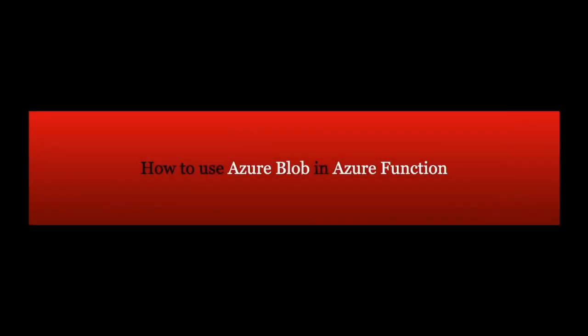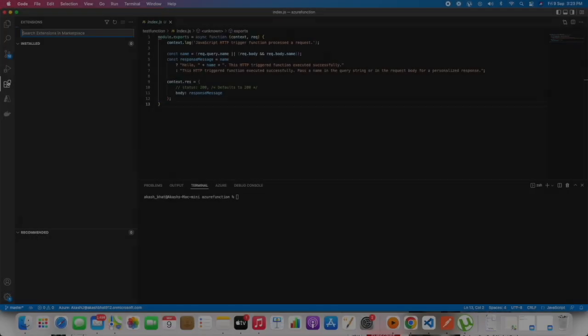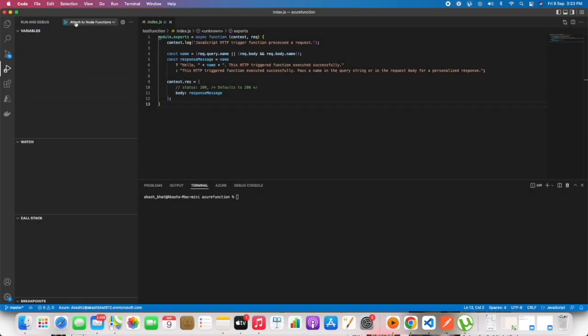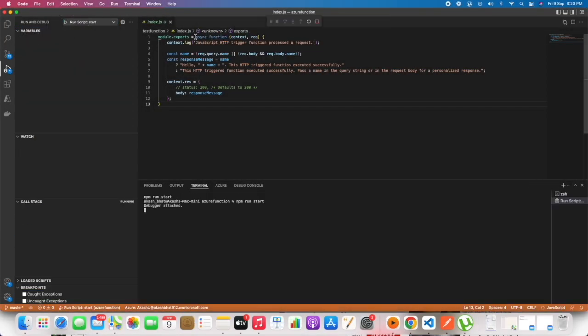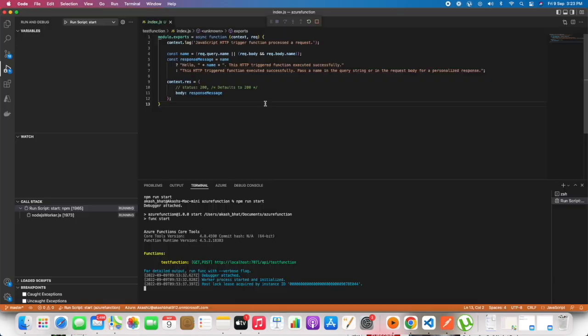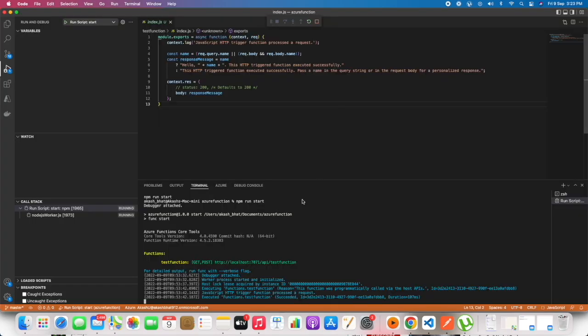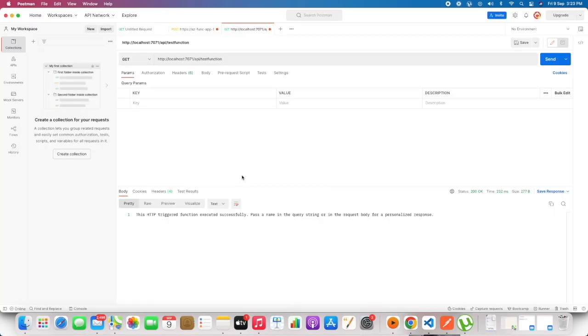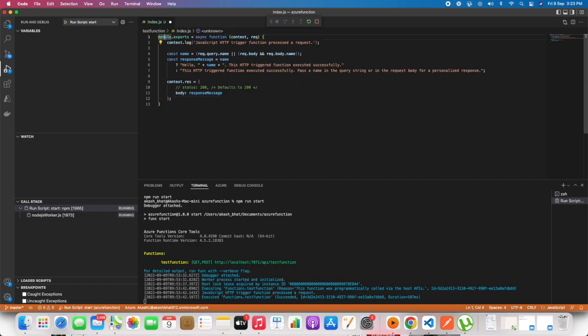In this video we will see how to use Azure Blob in Azure Function and how we can upload and download files. We'll be mainly using Excel files. So this is the boilerplate code for Azure Function. If you're not sure how that came, you can check the i button.